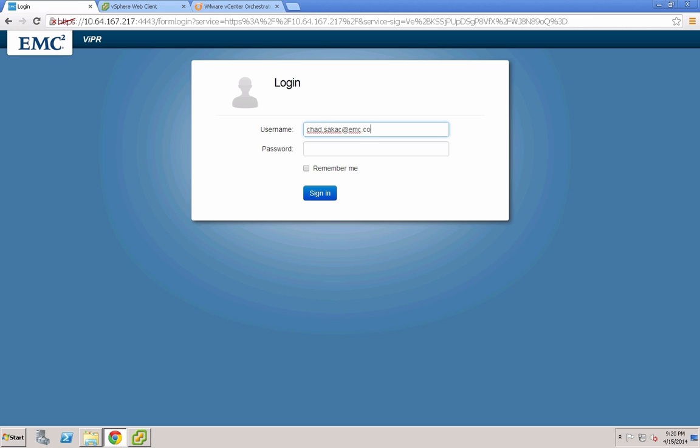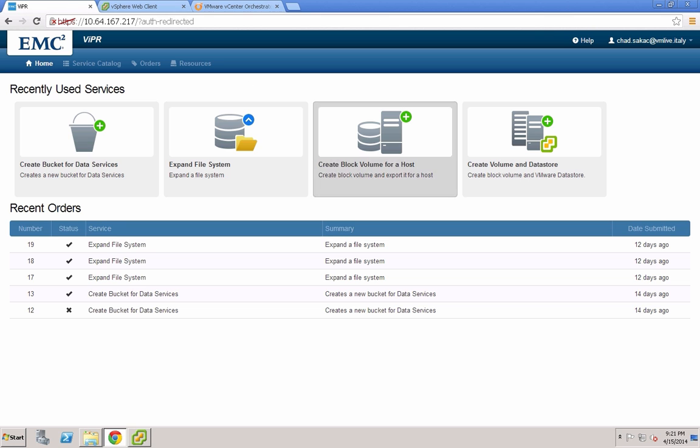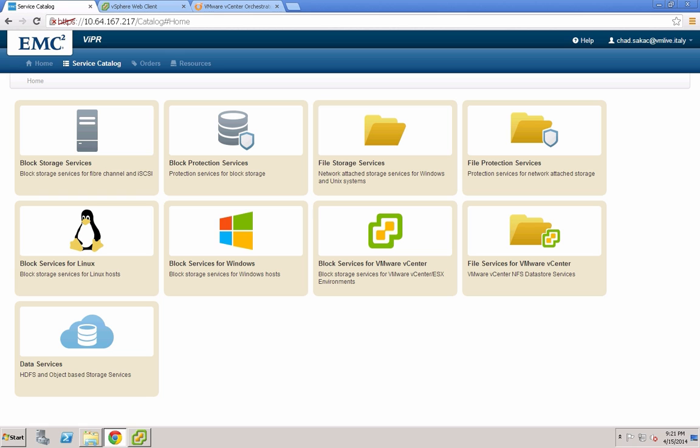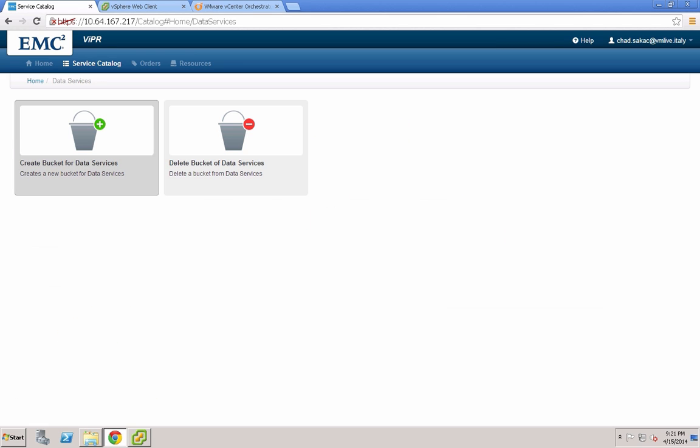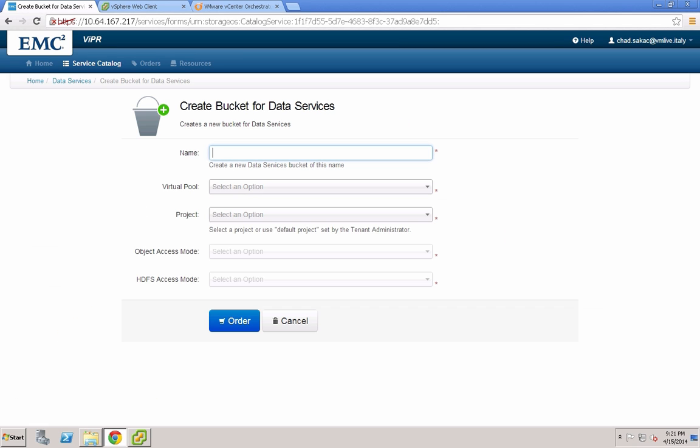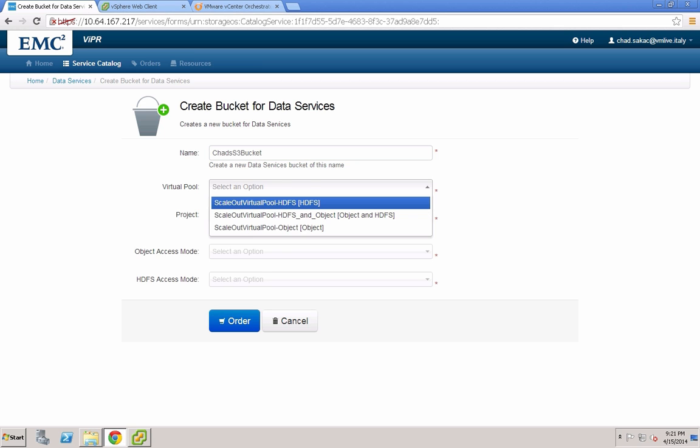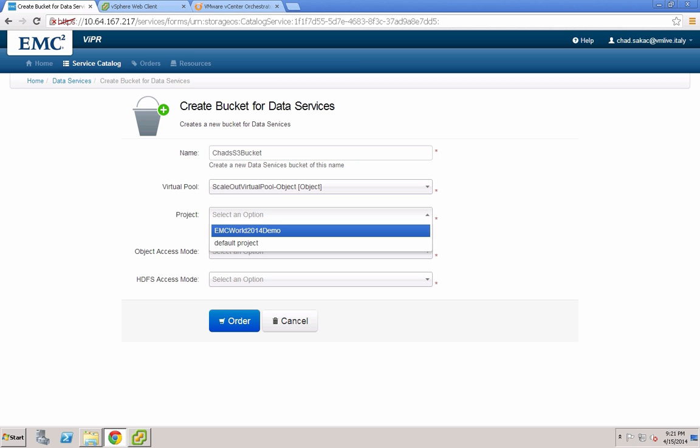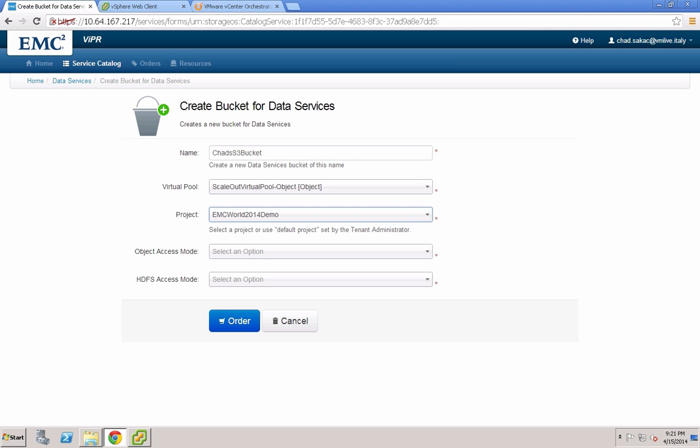This is a quick demonstration of the Viper object stack. Here we're logging into the Viper controller, which is a simple and easy SDS control plane, abstracting out all storage, and it integrates with the Viper data service for block and HDFS storage.